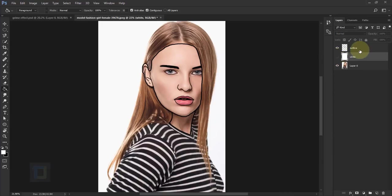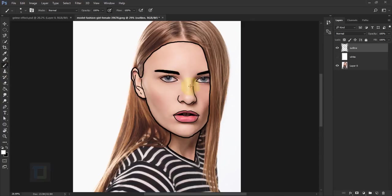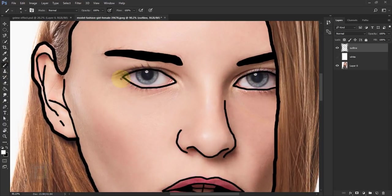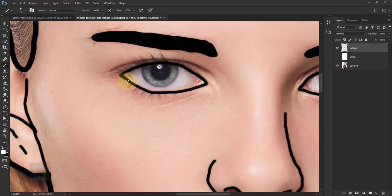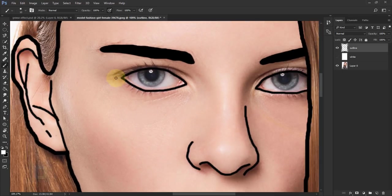I'm gonna hide the white layer and select the outline again. We're gonna add two more things: eye bags, and the dripping lines all over the face. I'm gonna select my brush and for the eye bags make it a bit thicker — 10 pixels should be enough.